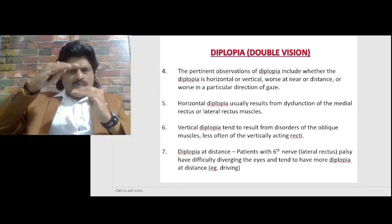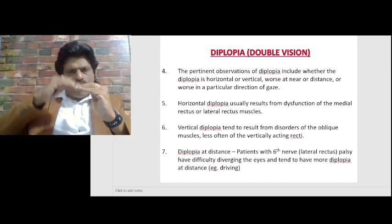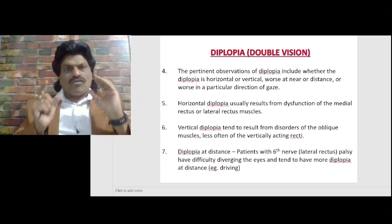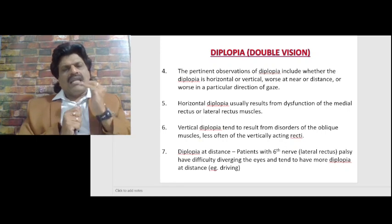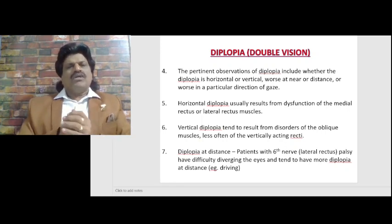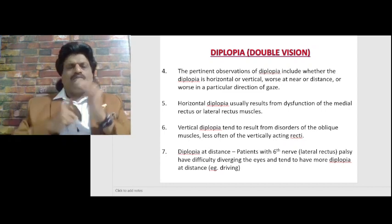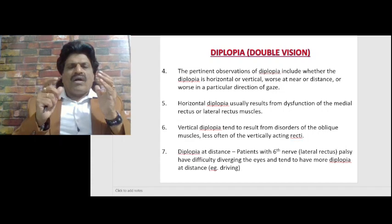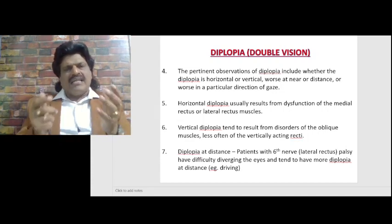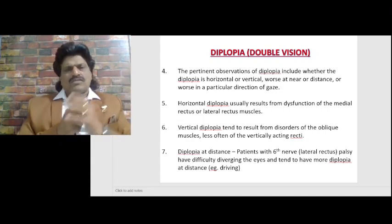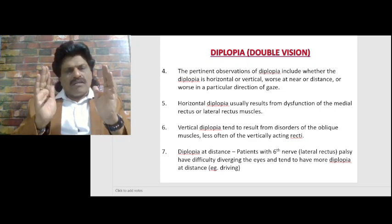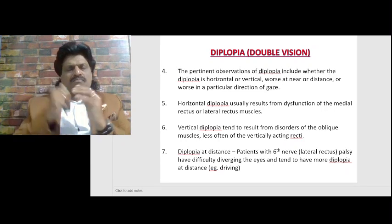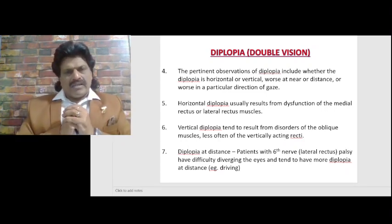Vertical diplopia is double vision with one image above or below the other. It tends to occur from disorders of the oblique muscles — less often from the vertically acting rectus muscles. Usually vertical diplopia results from superior oblique or inferior oblique involvement. Very rarely it is seen in superior rectus or inferior rectus palsy. So horizontal diplopia is due to medial rectus and lateral rectus, while vertical diplopia is due to superior or inferior oblique involvement.